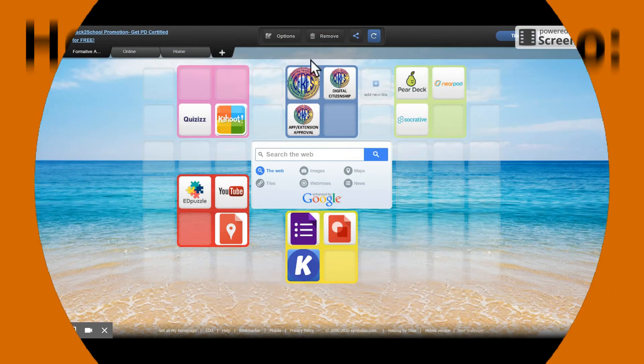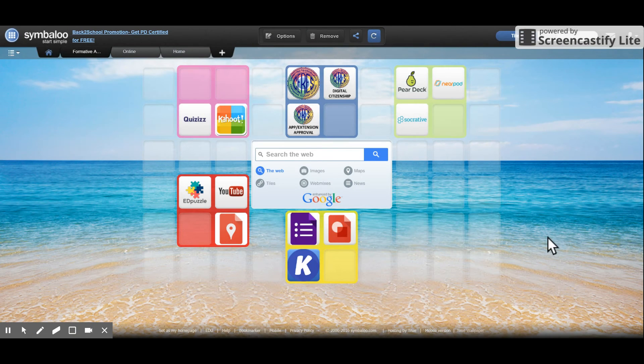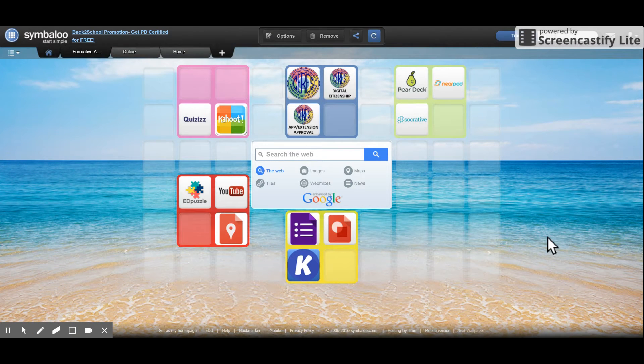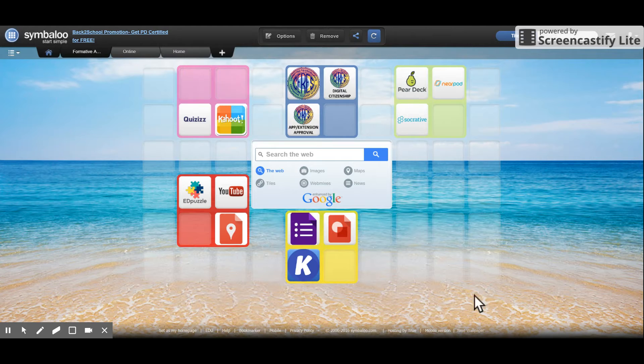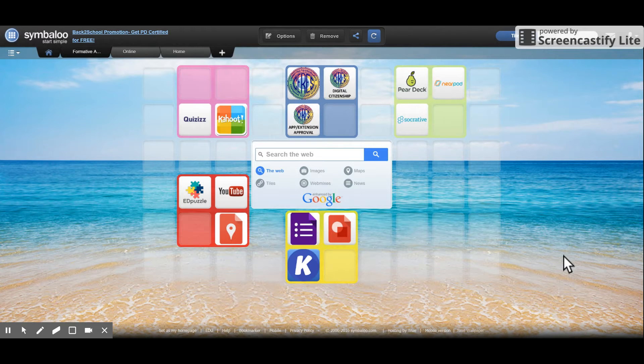Hi everyone. I'm here to give you a quick look at Symbaloo. Symbaloo allows you to create a page. This page is called a webmix.